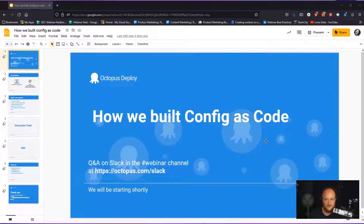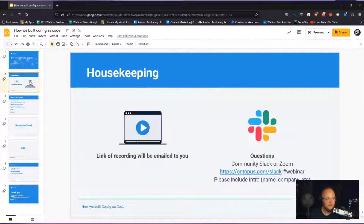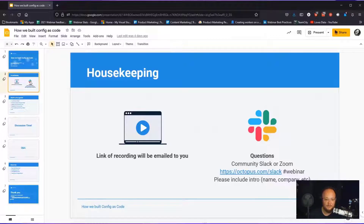Welcome to today's webinar where we're talking about how we built Config as Code. There'll be no requirement to record - we'll email you Monday afterwards with a link to the recording and all resources. There will be time for questions at the end. Please use Zoom Q&A rather than chat, as questions can get lost there. If you're on YouTube, we'll monitor the channel, and you can also join our community Slack at octopus.com/slack.